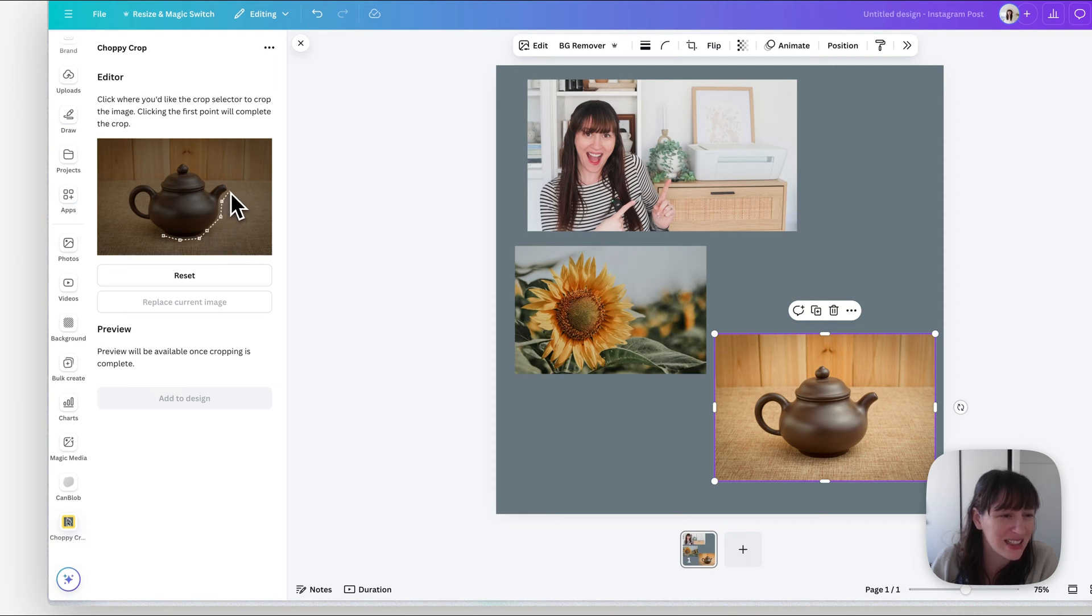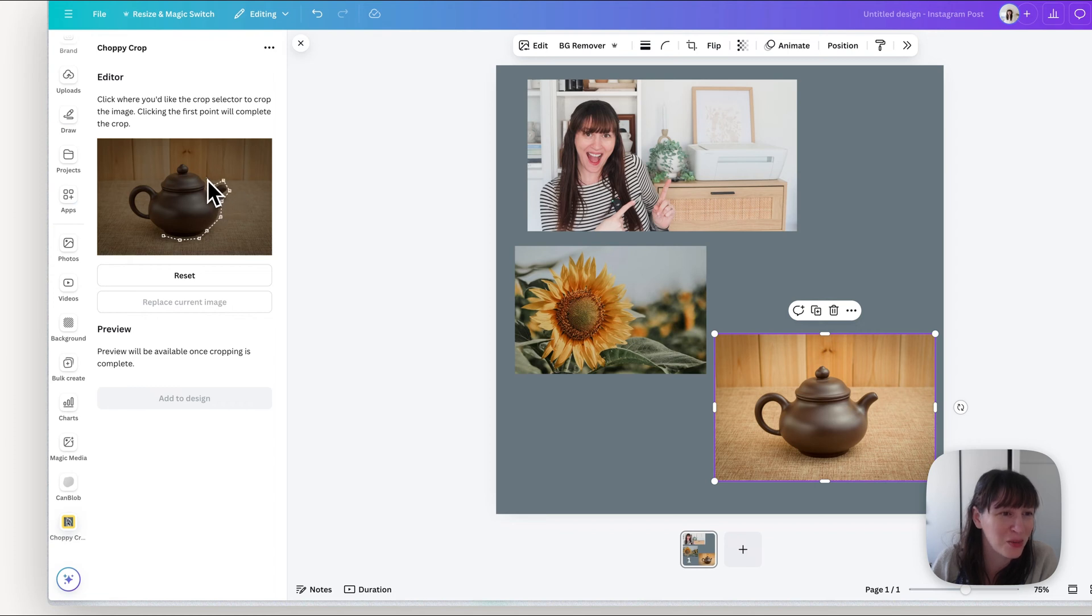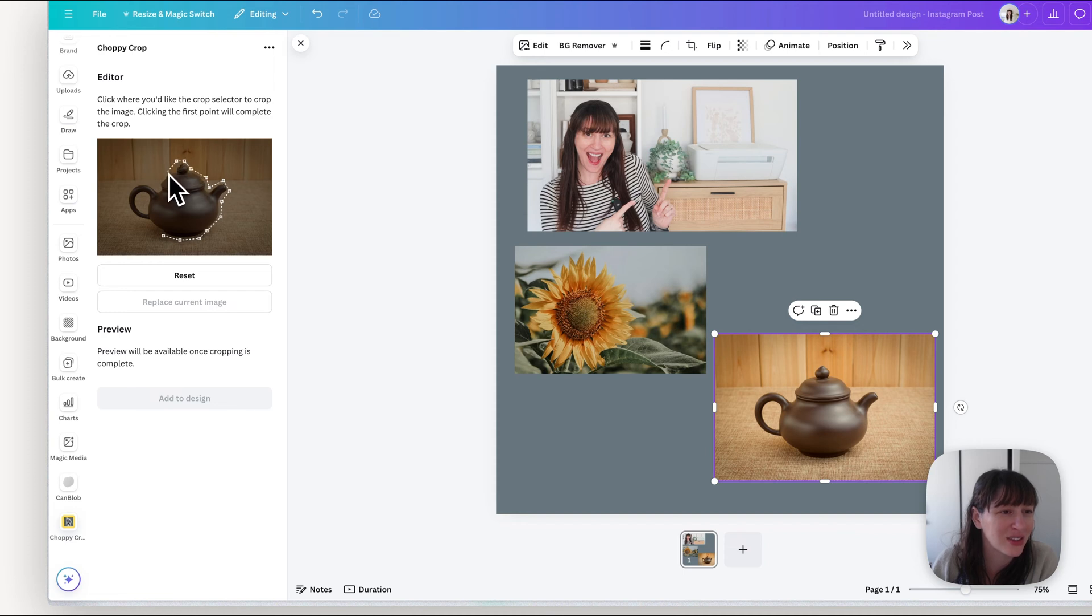So as the name suggests it's choppy. We're not making beautiful rounded cuts, we're making it choppy like somebody's just quickly cut something out with scissors to give that really scrapbook kind of feel.